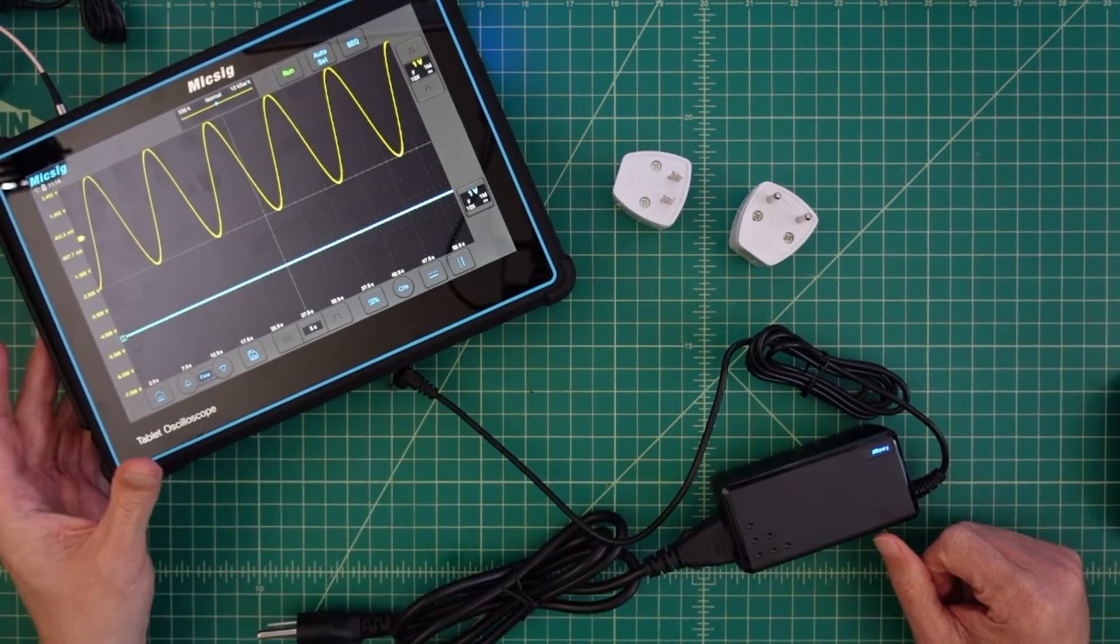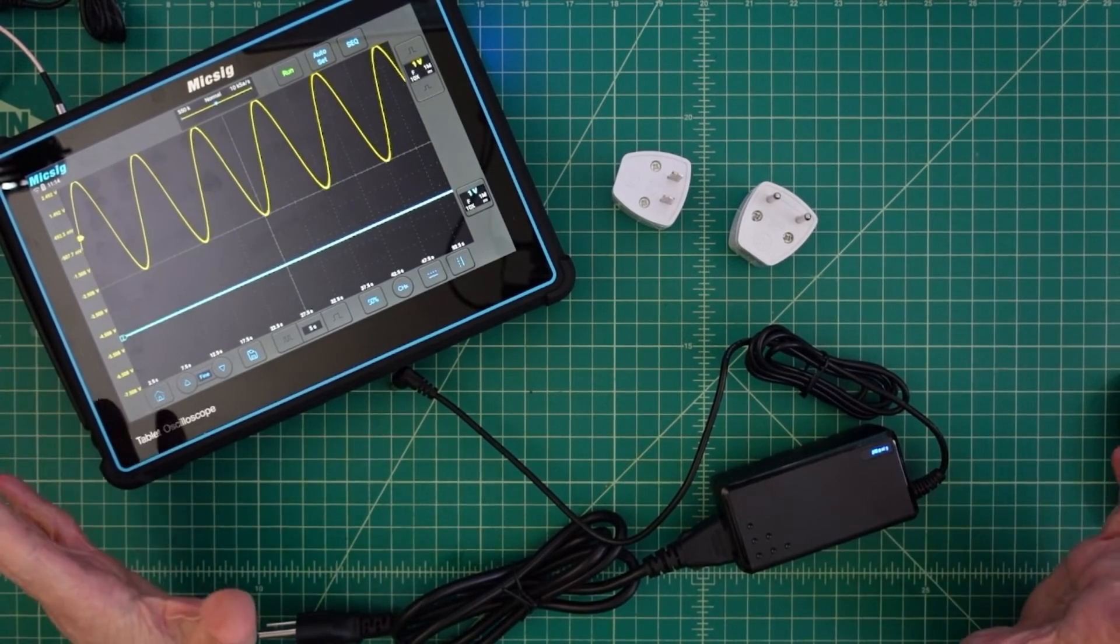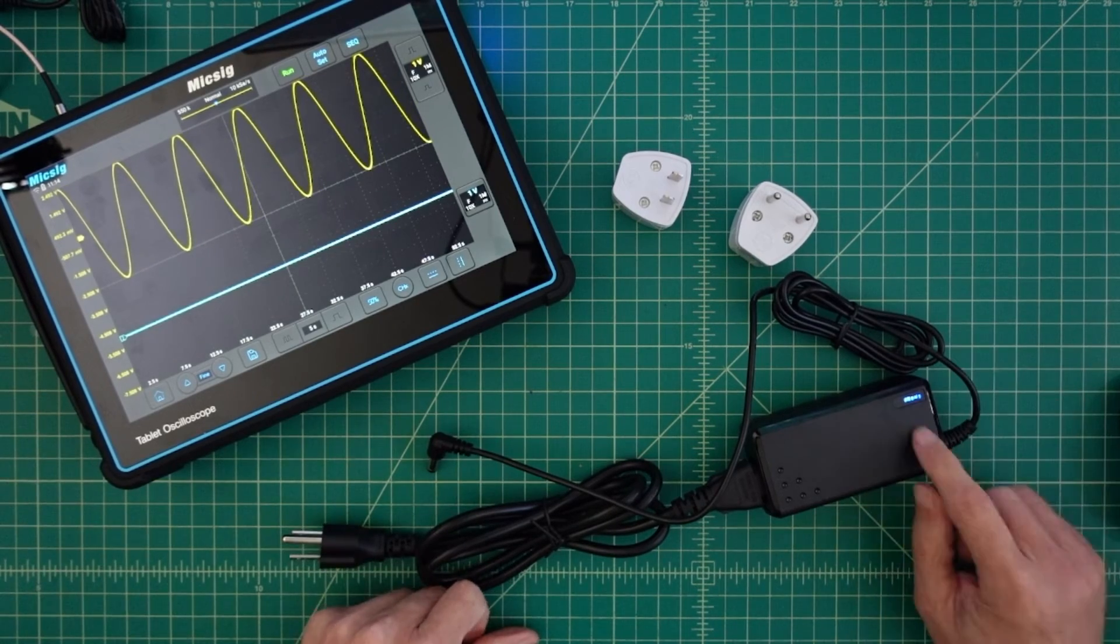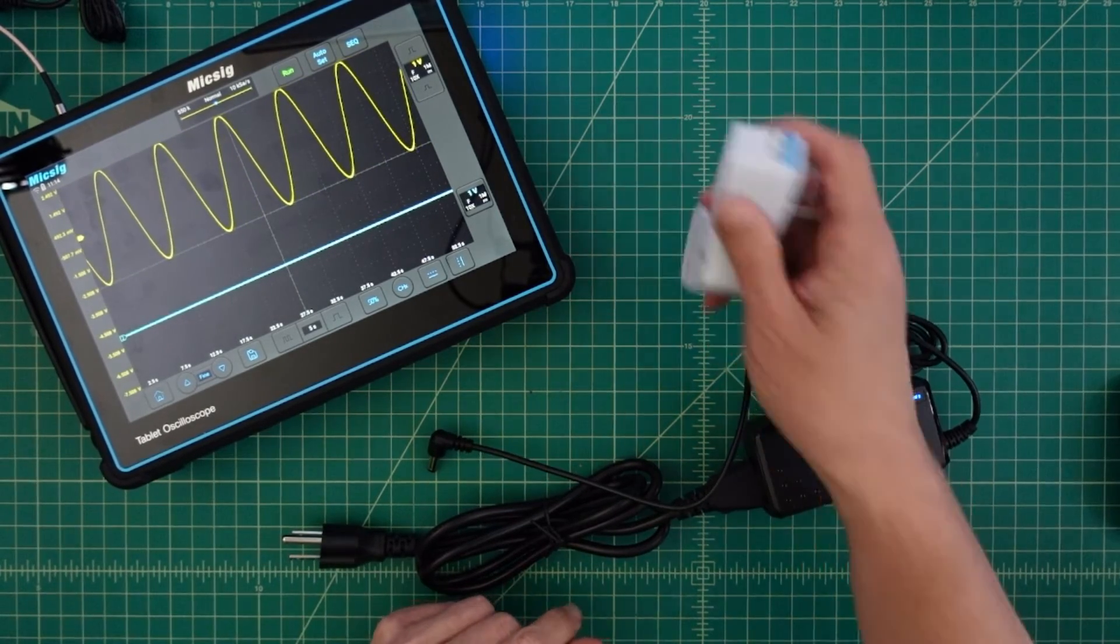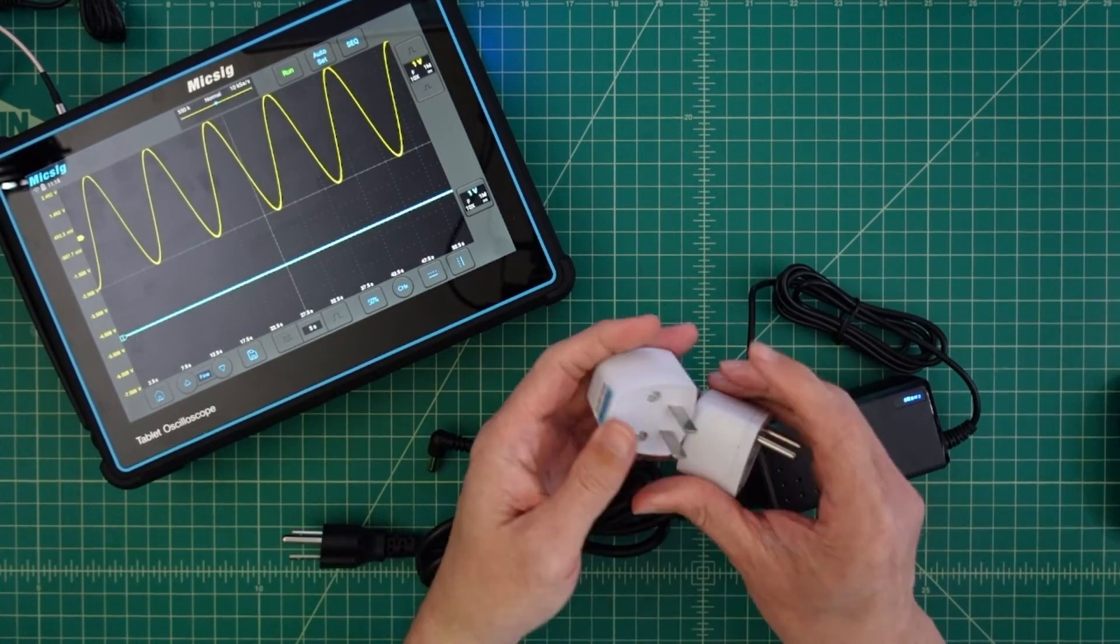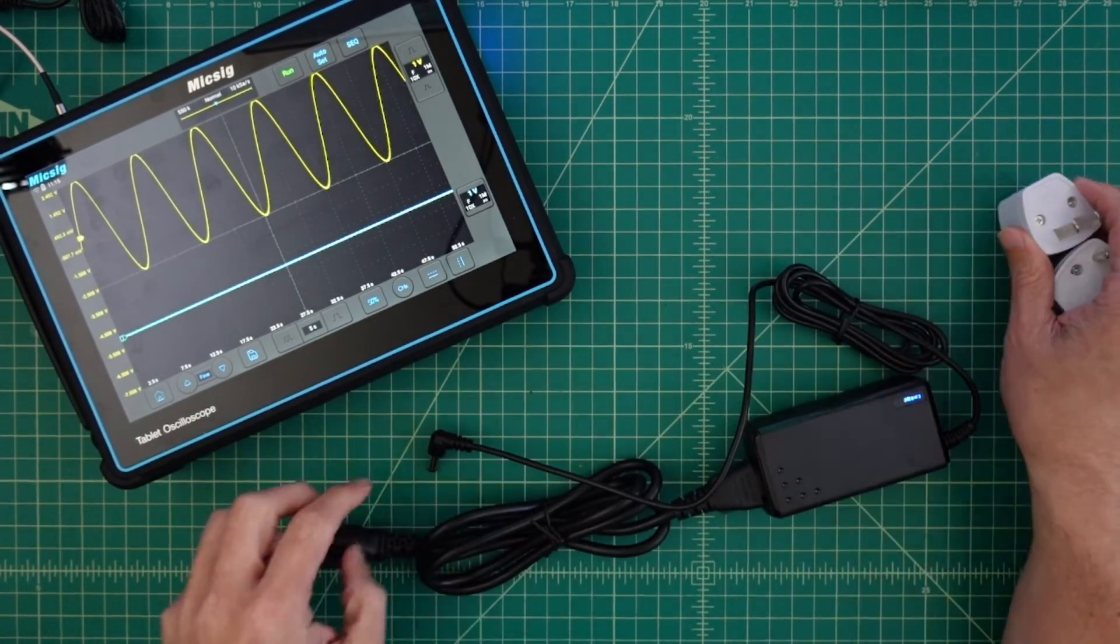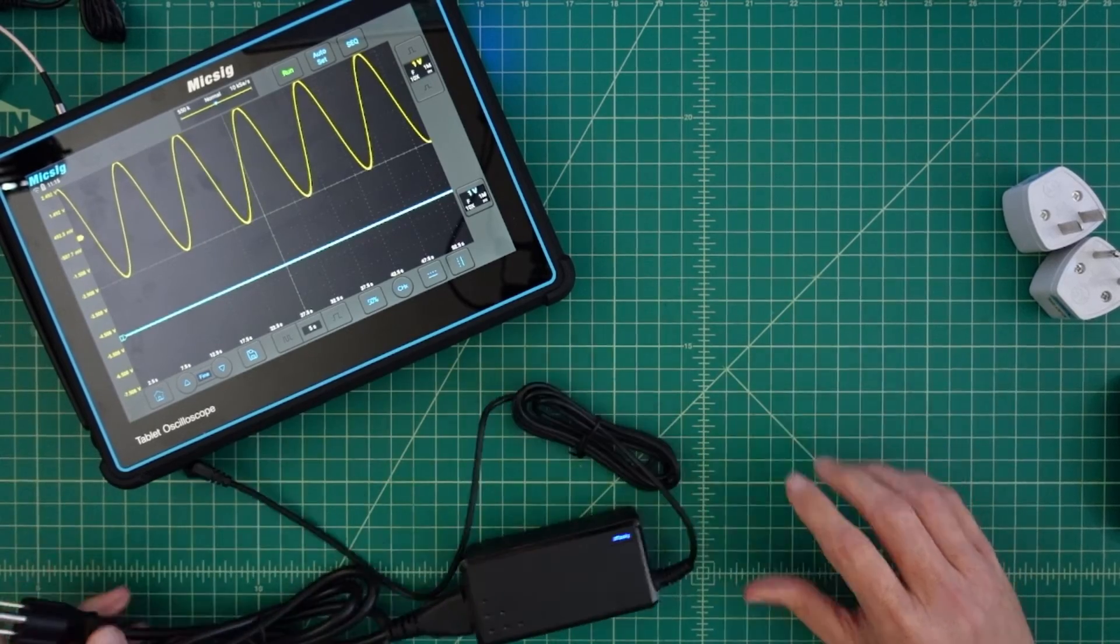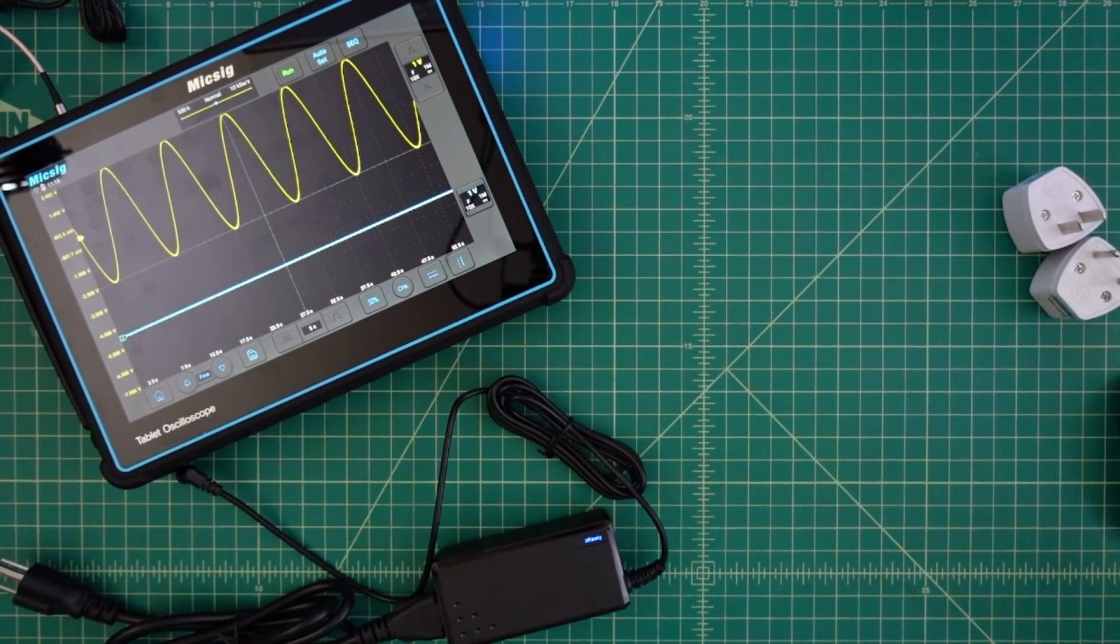So in addition to the oscilloscope, it comes with some other stuff. Like one is this charging cable that you can use to charge or run your oscilloscope. It also comes with a couple of these international adapters should you need them. I didn't because this has a standard plug on it. Let's go ahead and get this out of there.